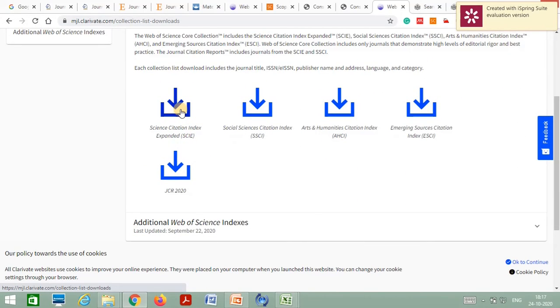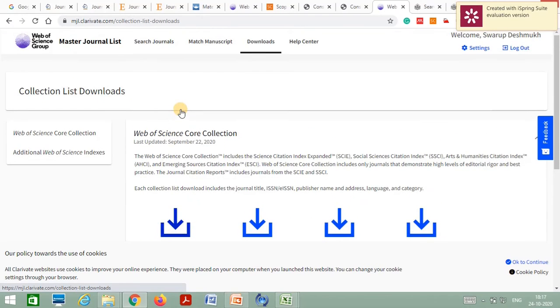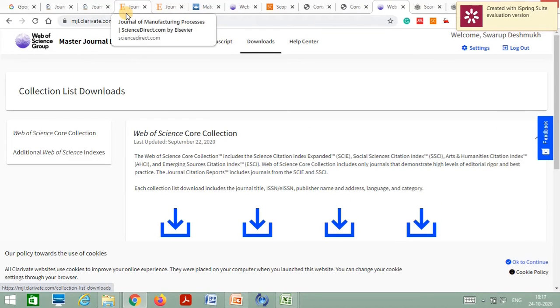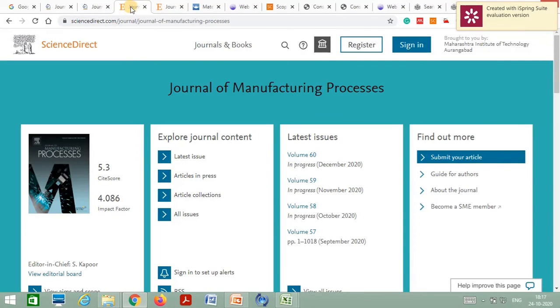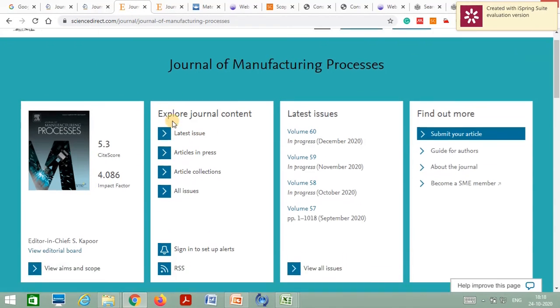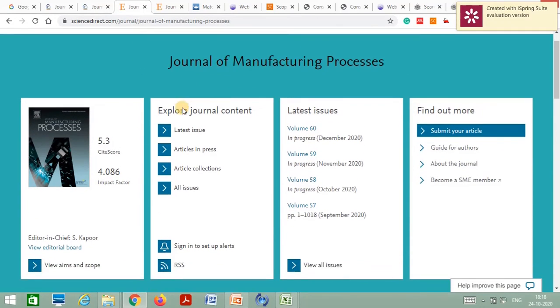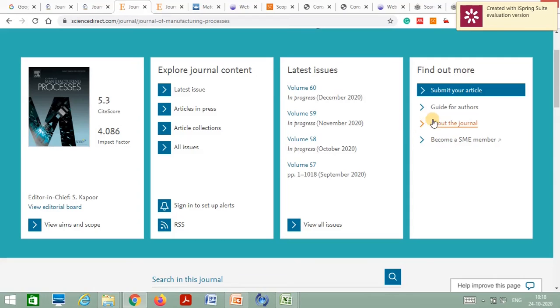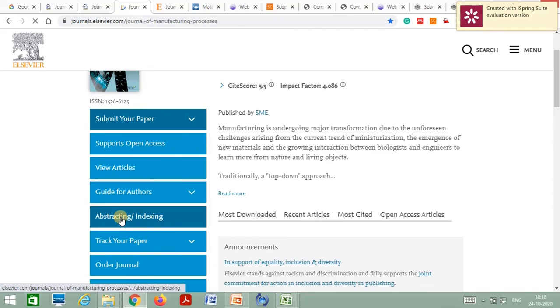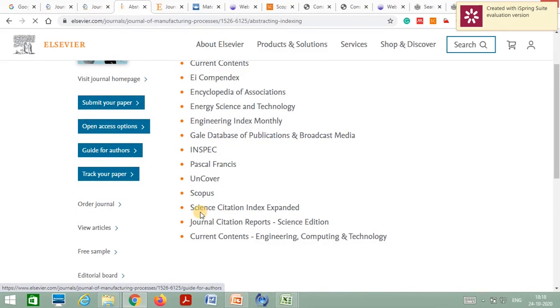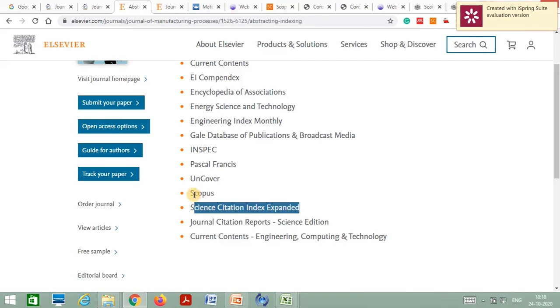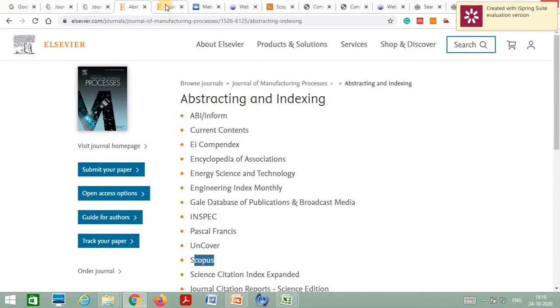Now let's look at top publishers like Springer, Elsevier, and Taylor & Francis. For an Elsevier journal, to find out which category it is indexed in, click on 'About the Journal,' then click on 'Abstracting and Indexing.' You can clearly see that this journal is indexed in Science Citation Index Expanded and Scopus databases, meaning it is also listed in the UGC Care List.